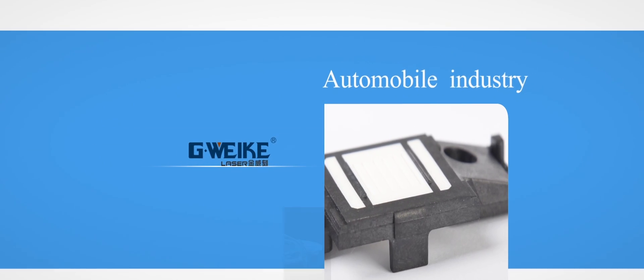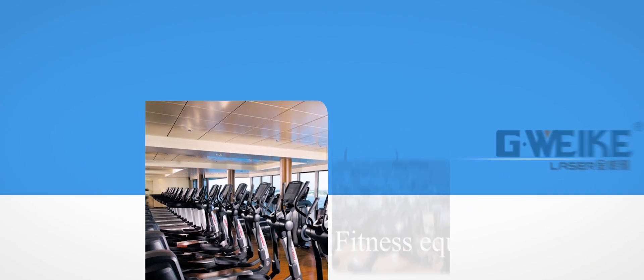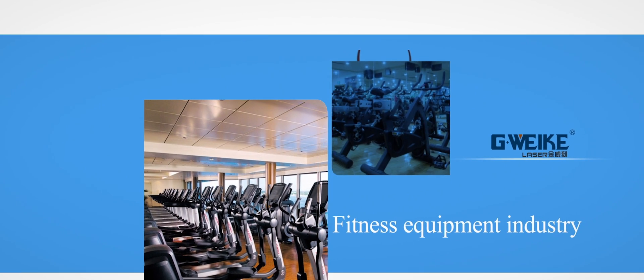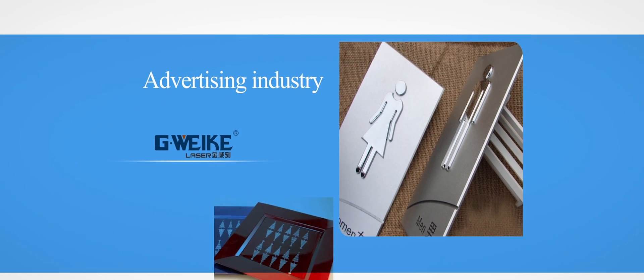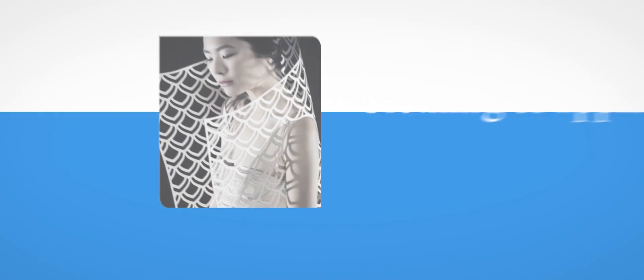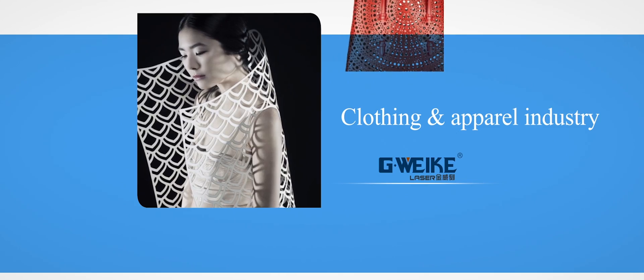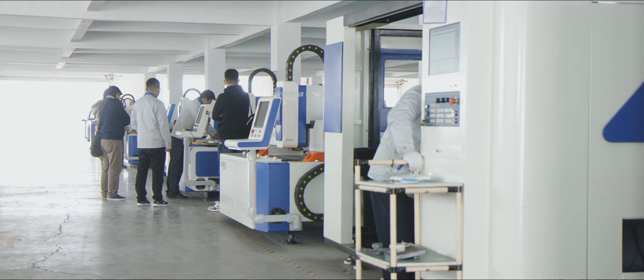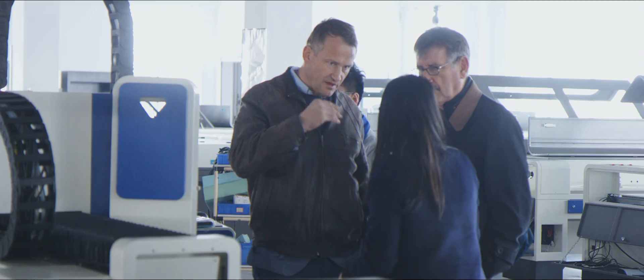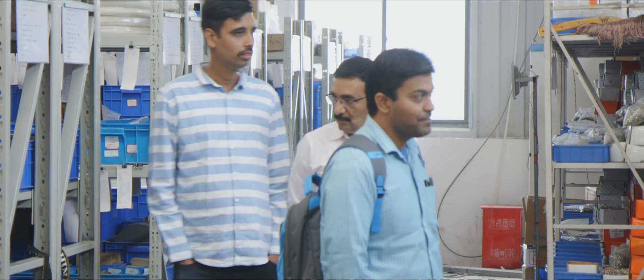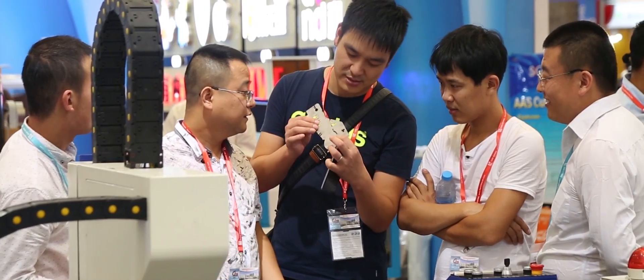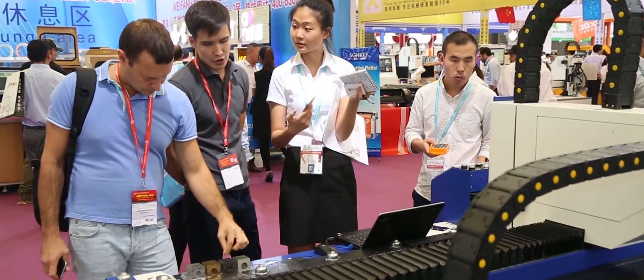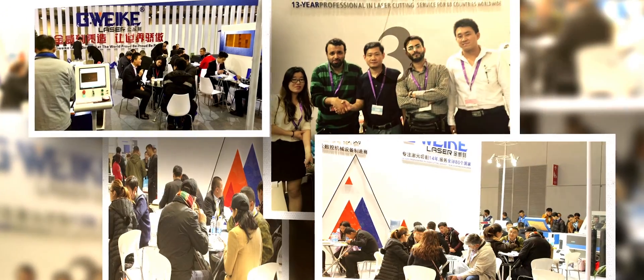Widely used in the sheet metal processing industry, Automobile Industry, Fitness Equipment Industry, Advertising Industry, Clothing and Apparel Industry. We provide first-class products and services for our customers with personalized solutions, standardized and scientific to meet the various needs of customers.